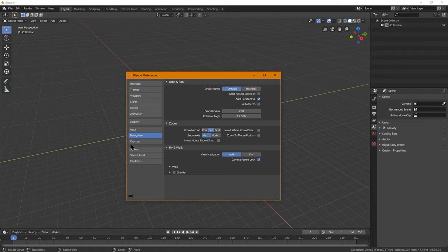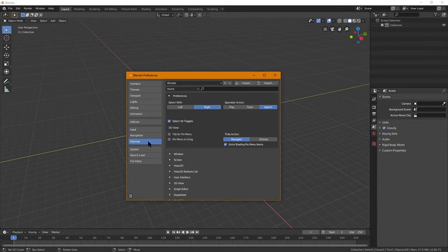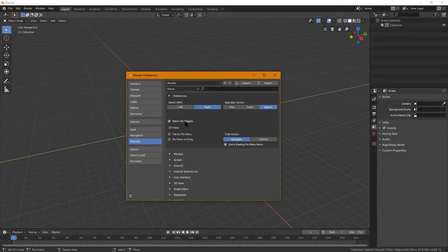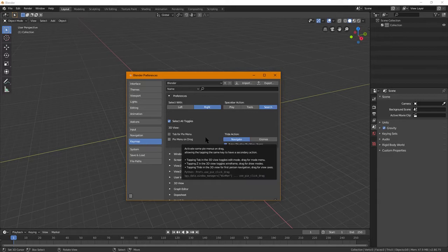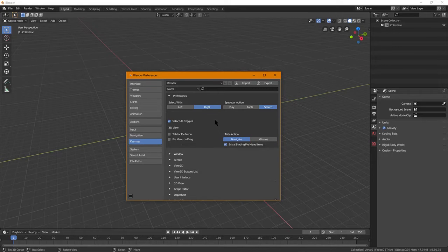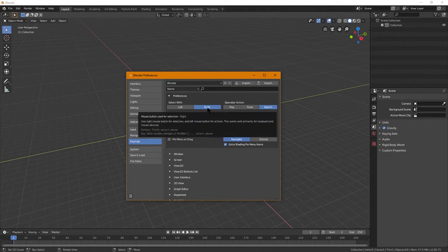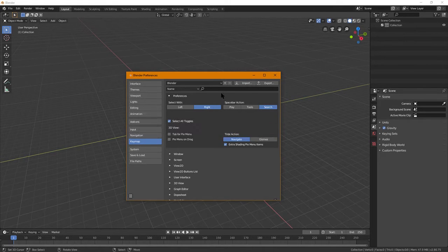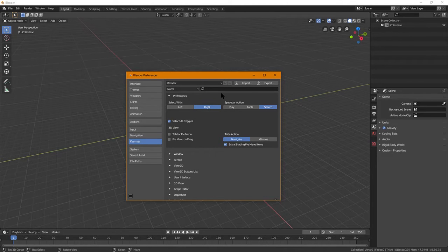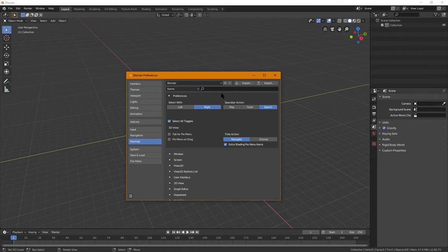Also input and navigation can be edited to your own preferences. Now I do recommend the turntable orbit method, auto perspective as well, and a few other things that are in here that are kind of standard for people who are used to Blender 2.79. You might want to use right click. I actually got used to left click and other software, but then I became used to right click in Blender 2.7.